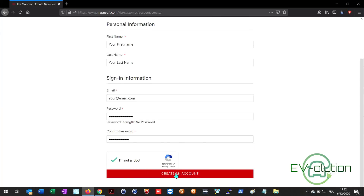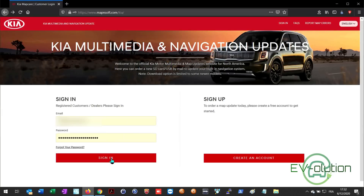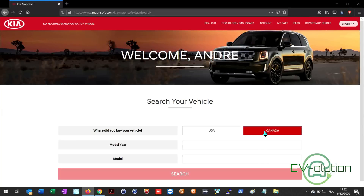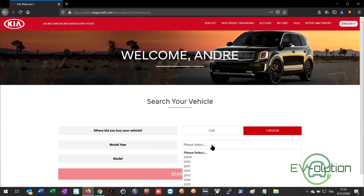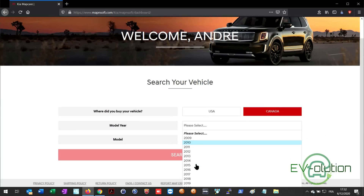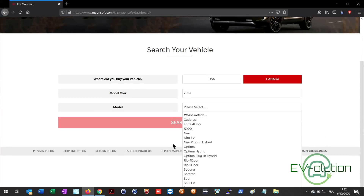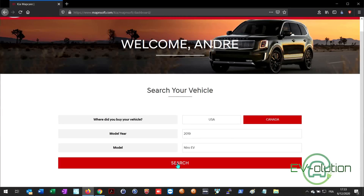Since I've already got an account I'm just going to sign in with mine. When you log in you'll see you can select the country — Canada or US — so be sure to select the one that's appropriate for you. Select the model year of your car; mine's 2019. Then select the model; mine's the Niro EV. And then select search.